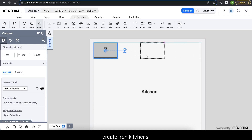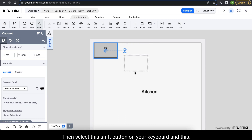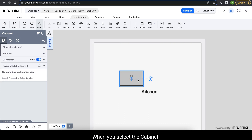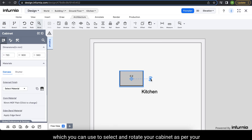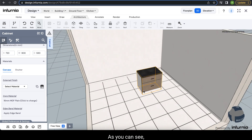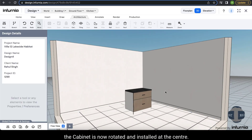To create island kitchens or move cabinets without snapping, hold the Shift key on your keyboard to temporarily disable the snap lines. When you select a cabinet, the rotation tool appears over it, which you can use to rotate the cabinet as per your requirement. The cabinet is now rotated and installed in the center.